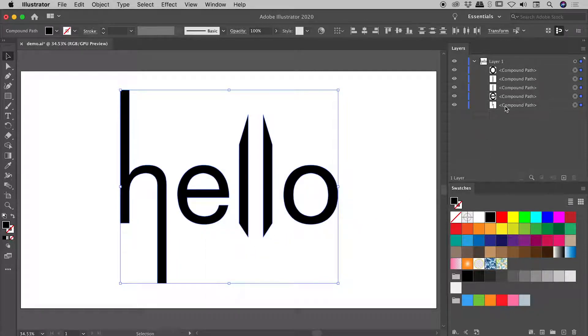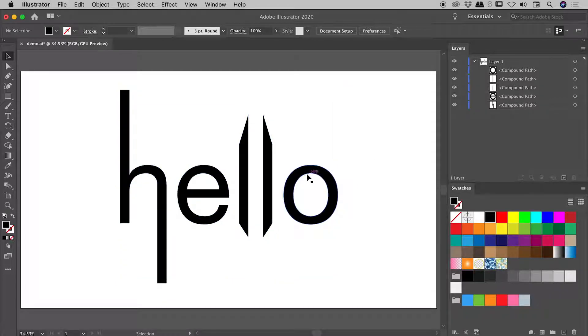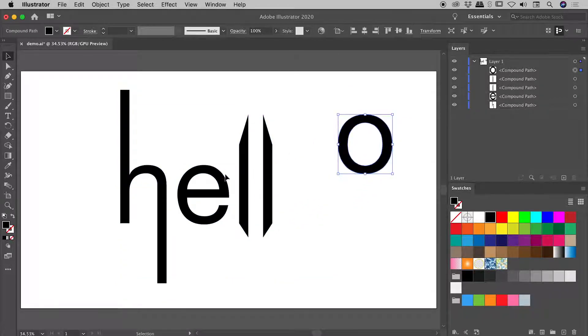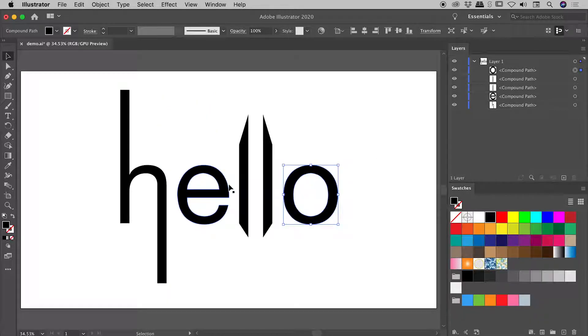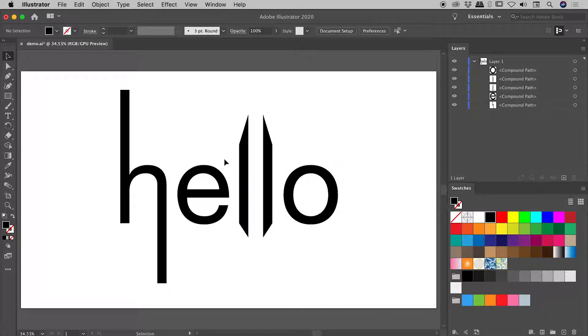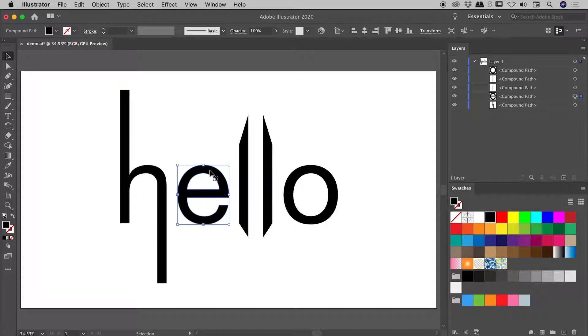I have now separated the group, and I can easily move these around individually, like so. I'll just undo that. And the main reason for doing that is it allows me to easily select individual elements,